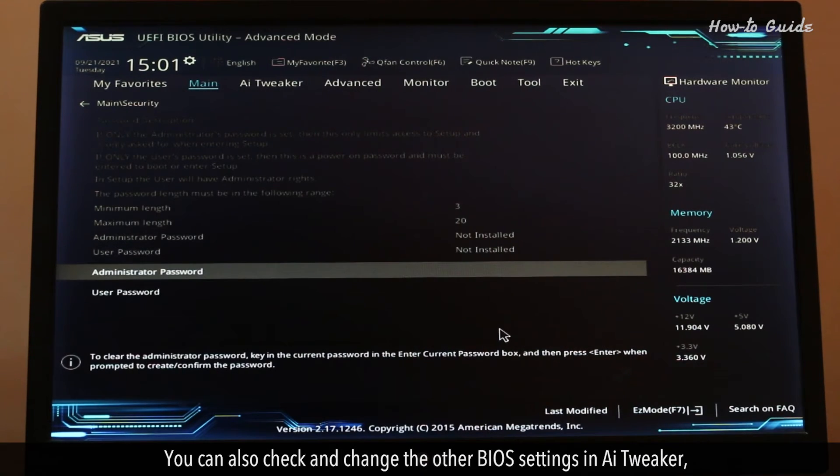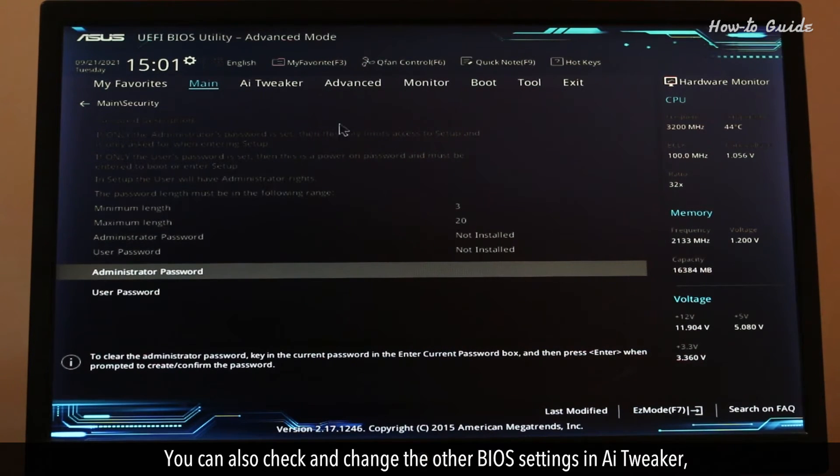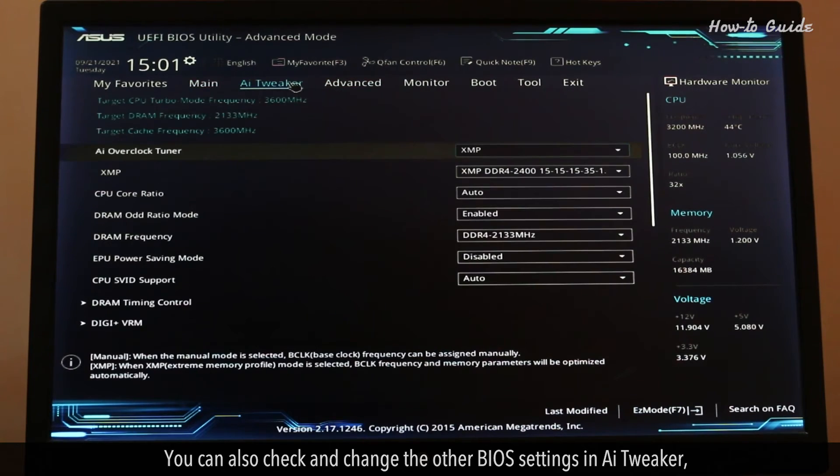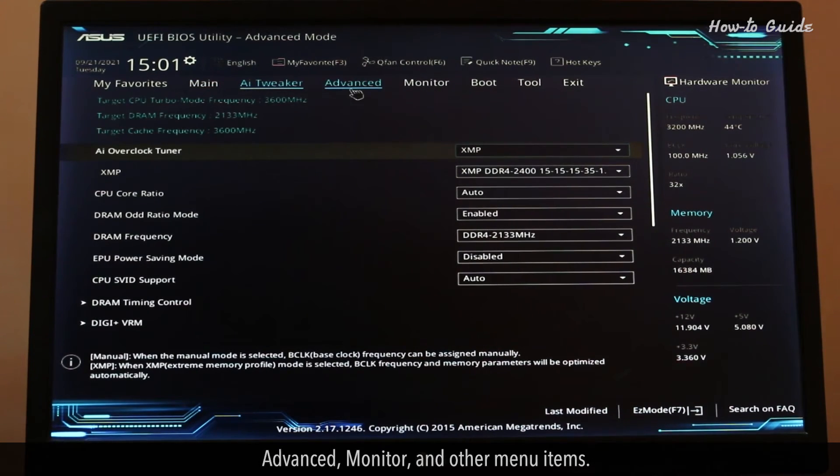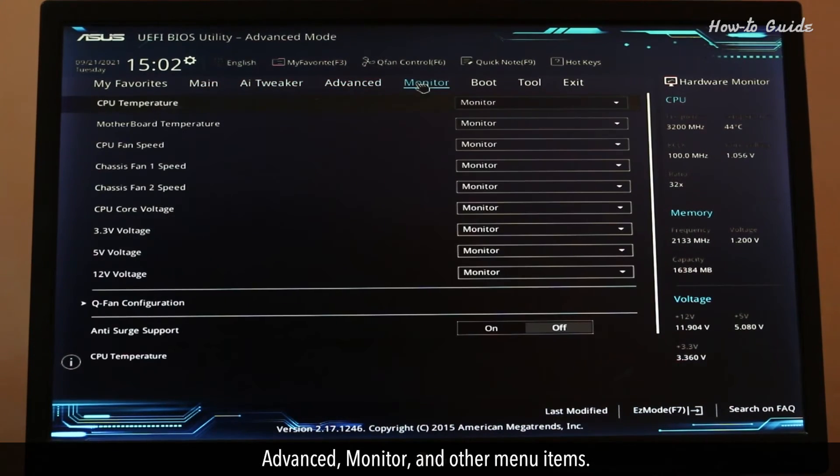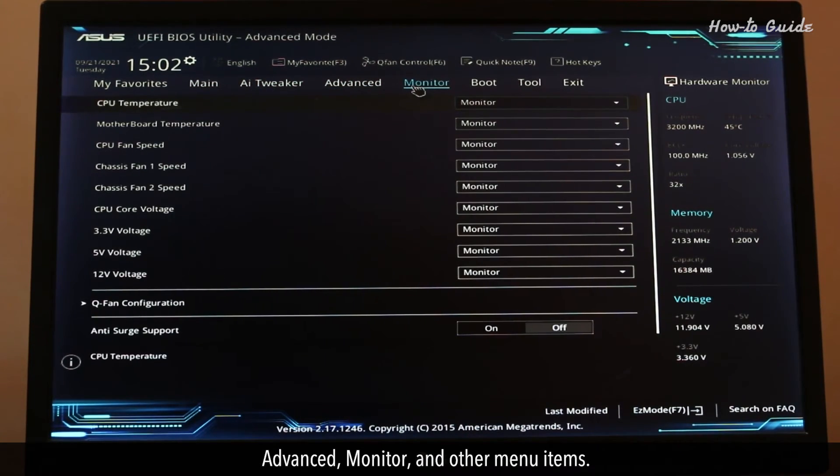You can also check and change the other BIOS settings in AI Tweaker, Advanced, Monitor, and other menu items.